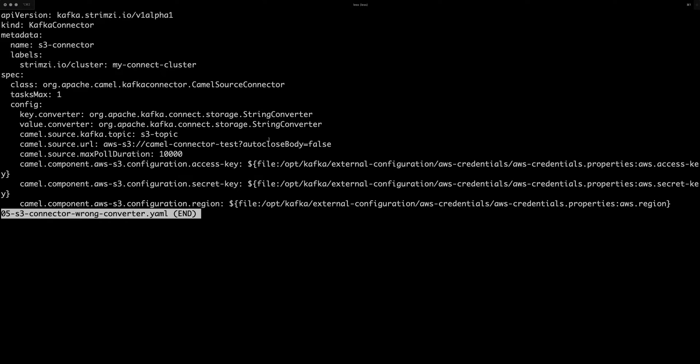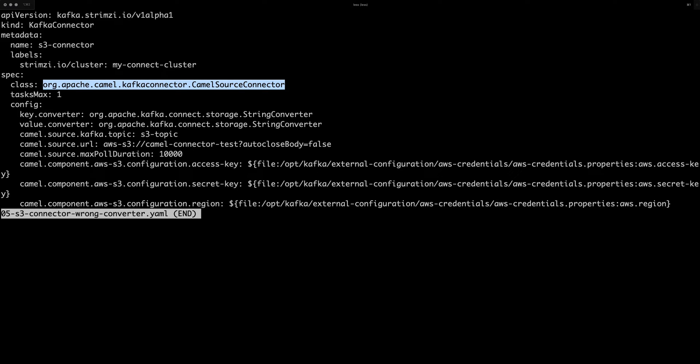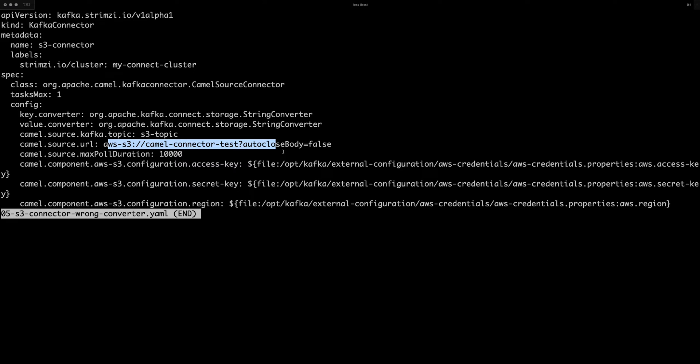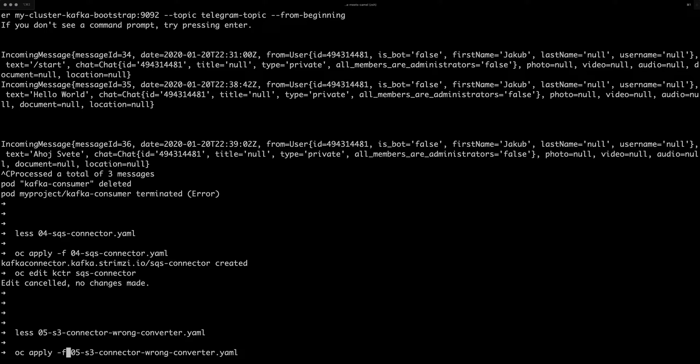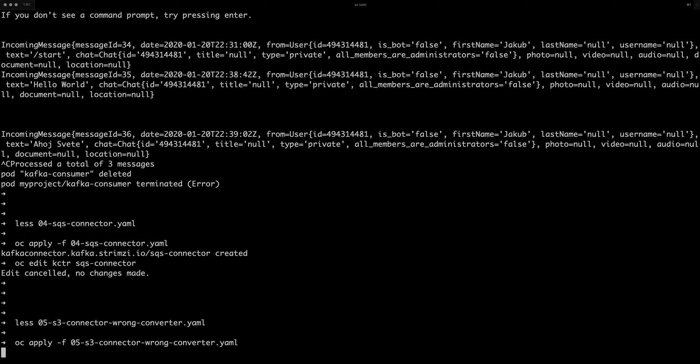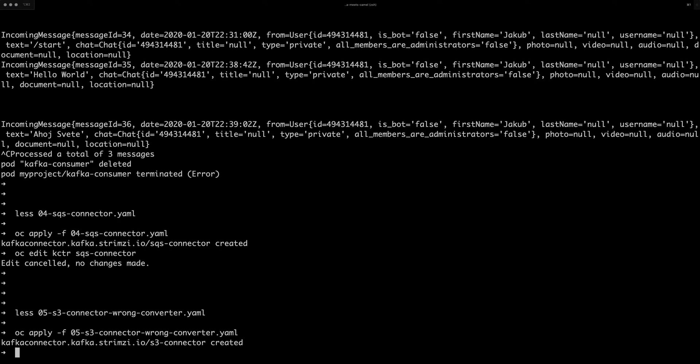So for that, I have here another connector. And this time it's a source connector for Amazon AWS S3, which will read files from S3 bucket and push them into a topic. So let's create the connector.